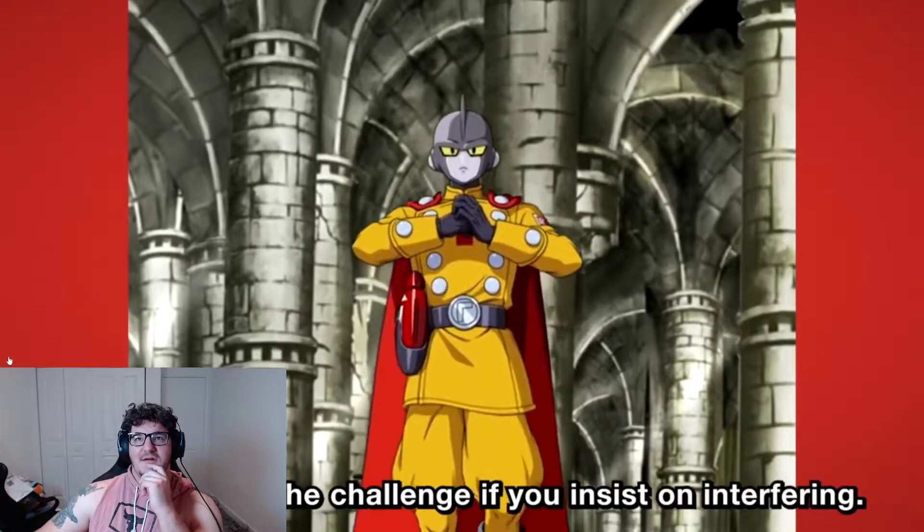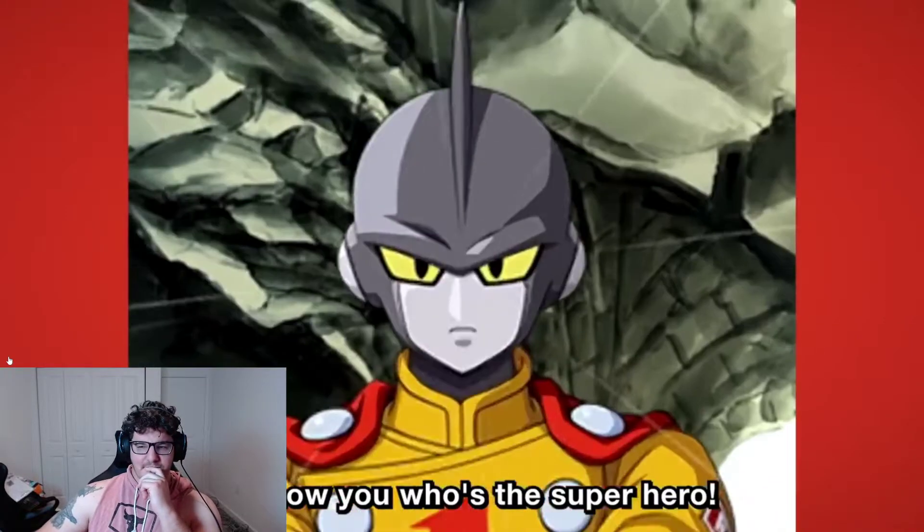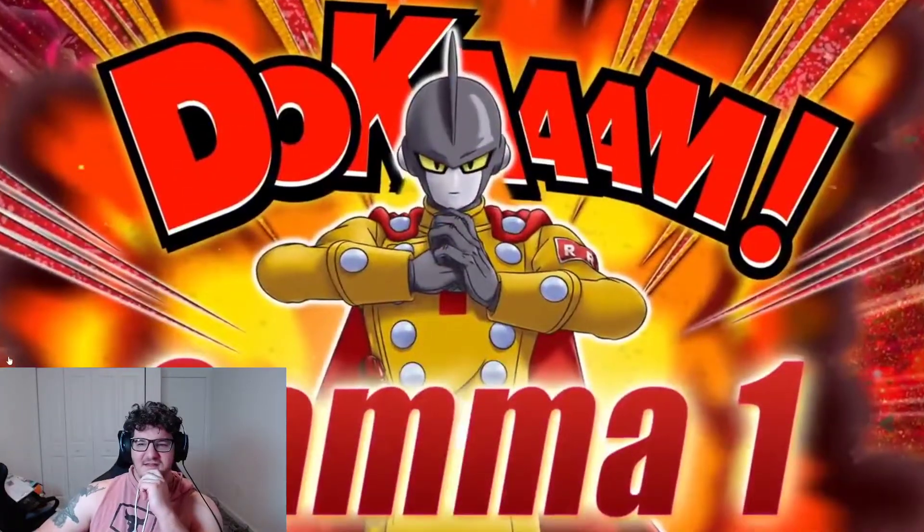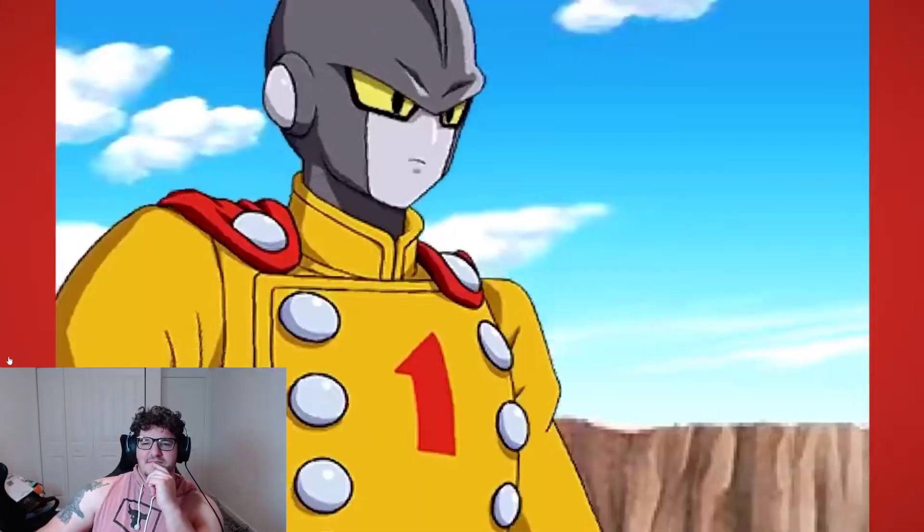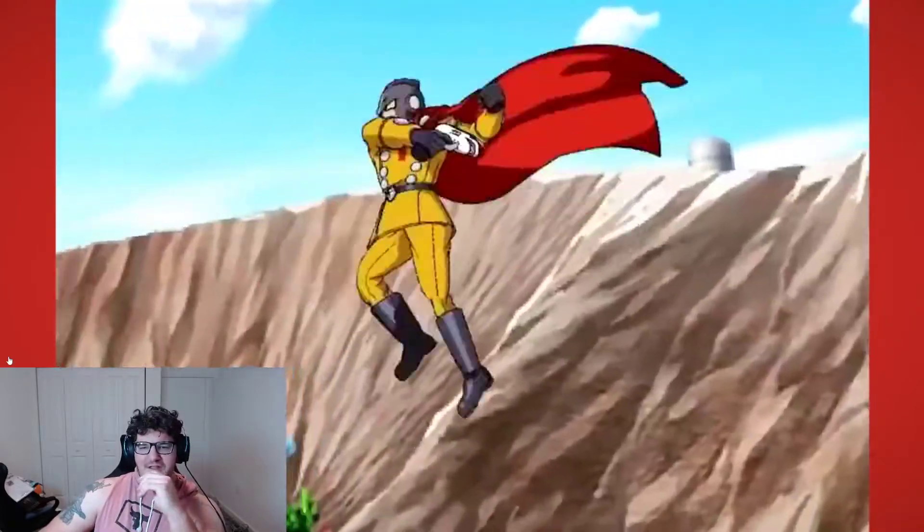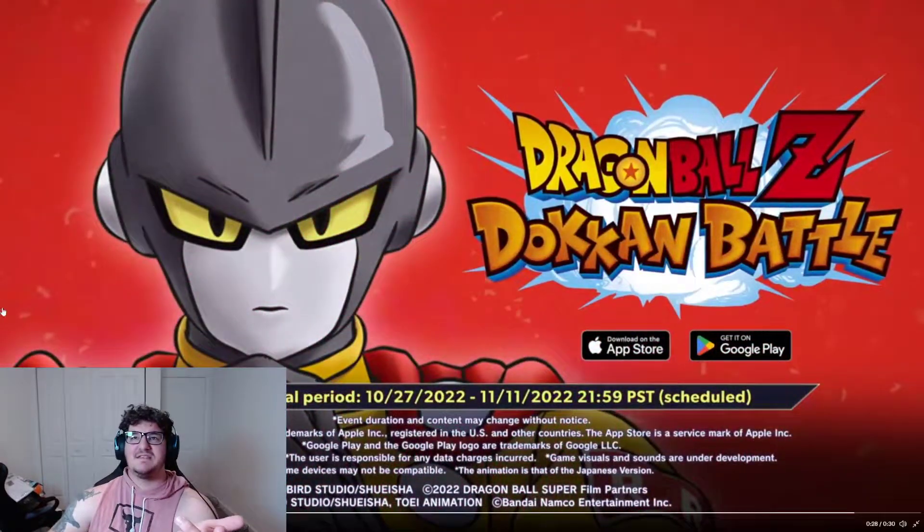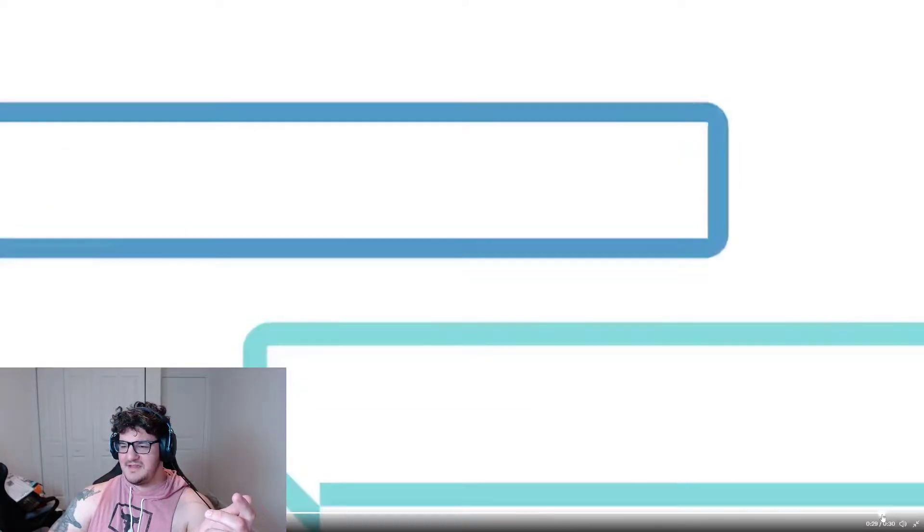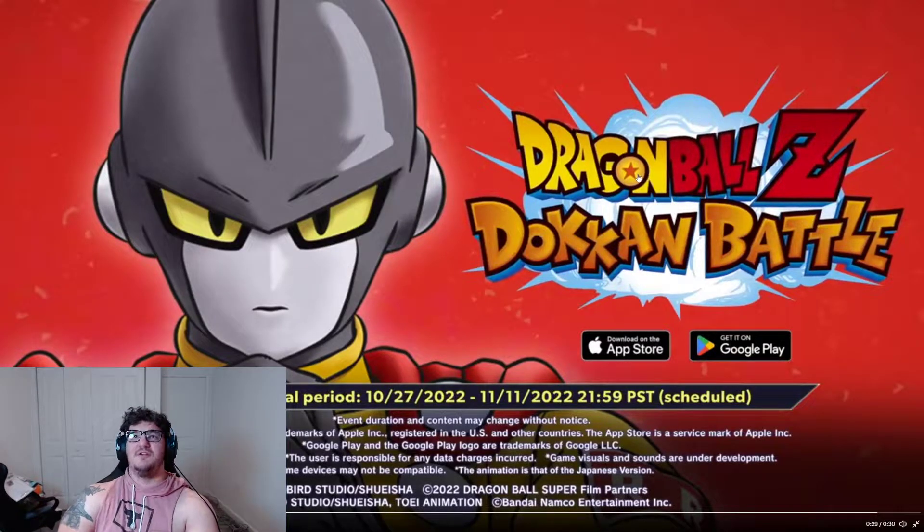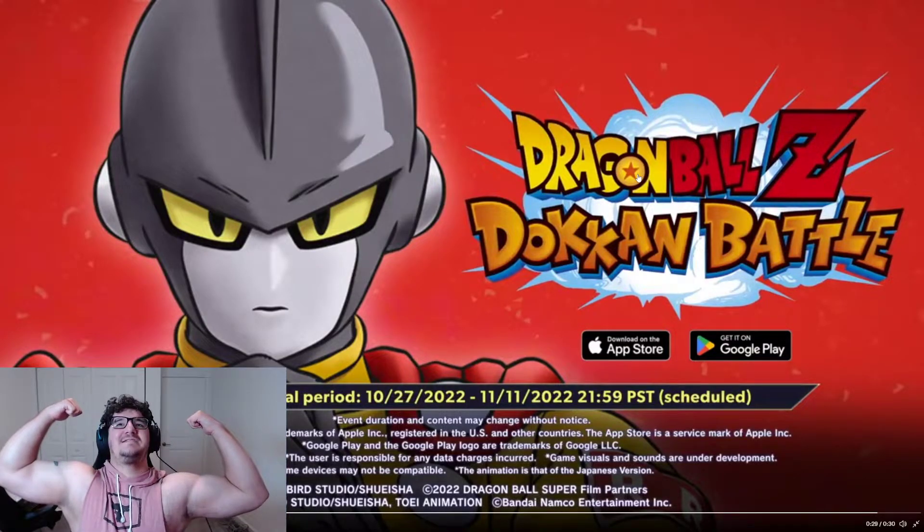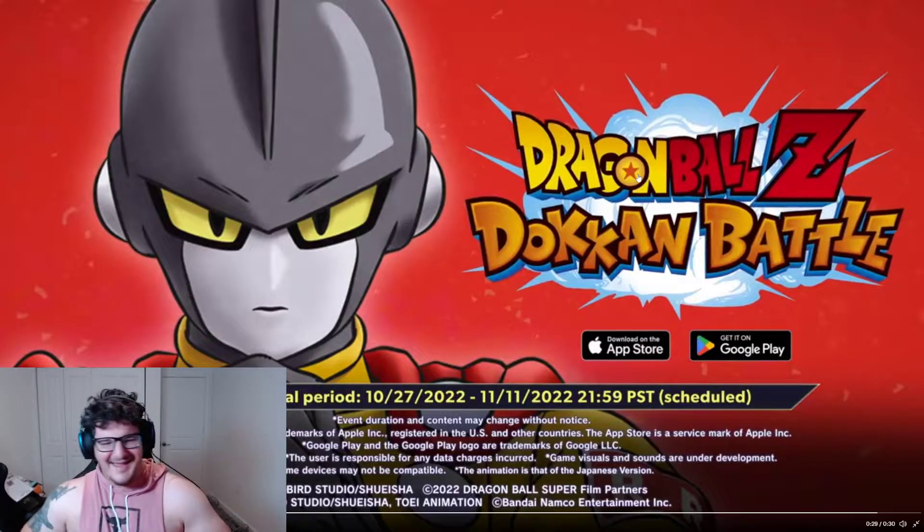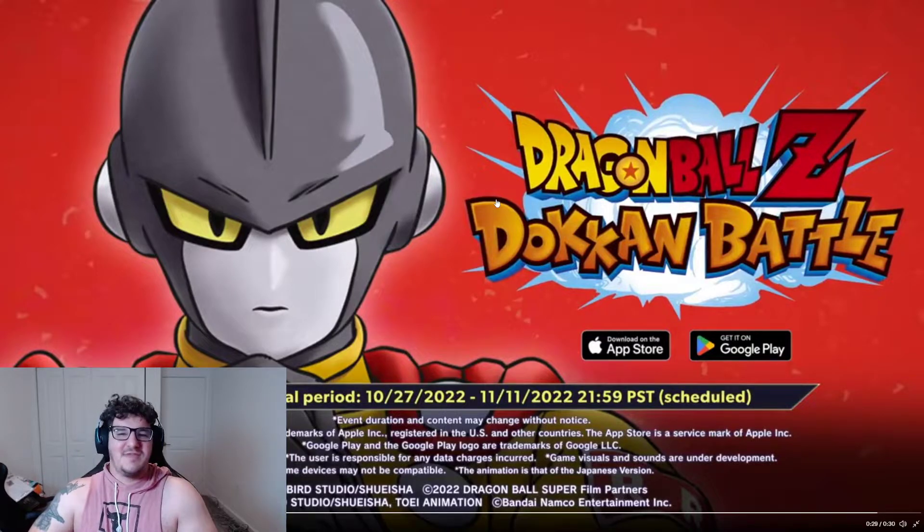"I shall take on the challenge if you insist on interfering. I'll show you who's the superhero." This is good, I like the animation. Hold on, let's go back like a second. Yeah, 27th to the 11th for Global dates right there, guys. We already know what's up. We're gonna be summoning. Flex if you're a buff cat and you like to work out too, it's all good.